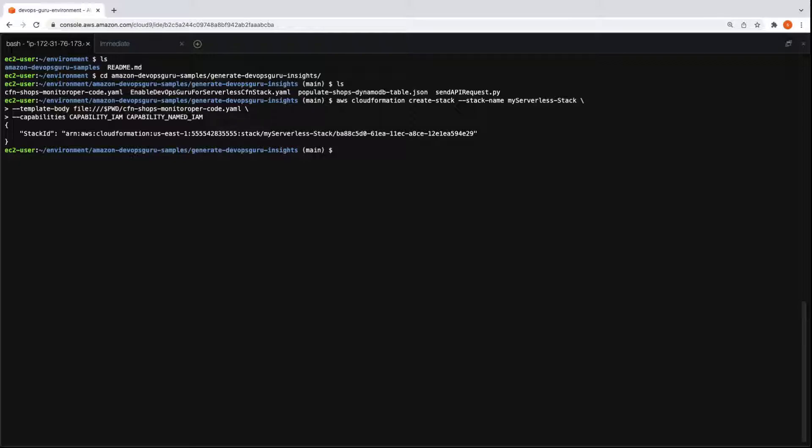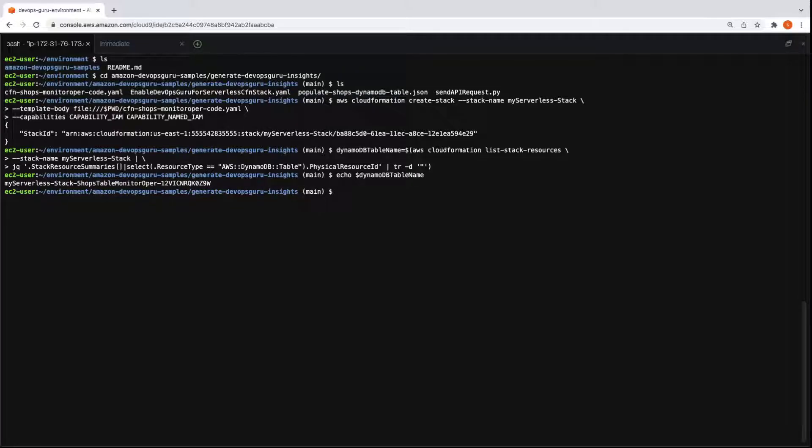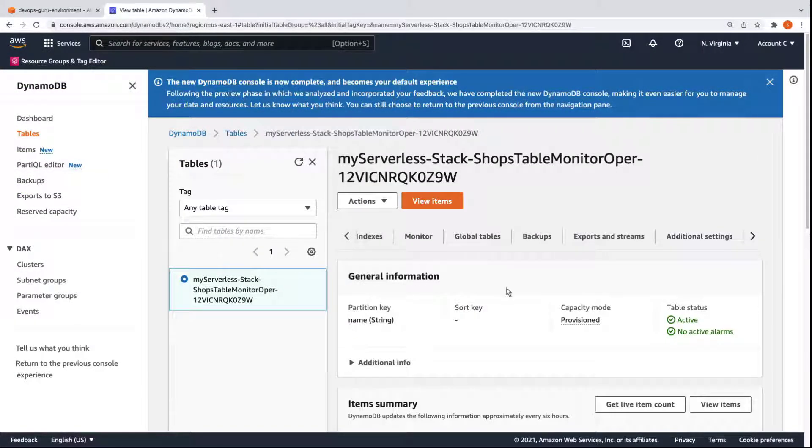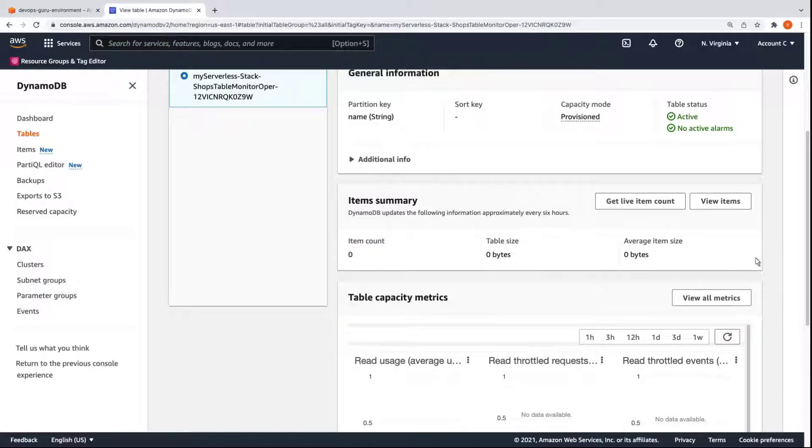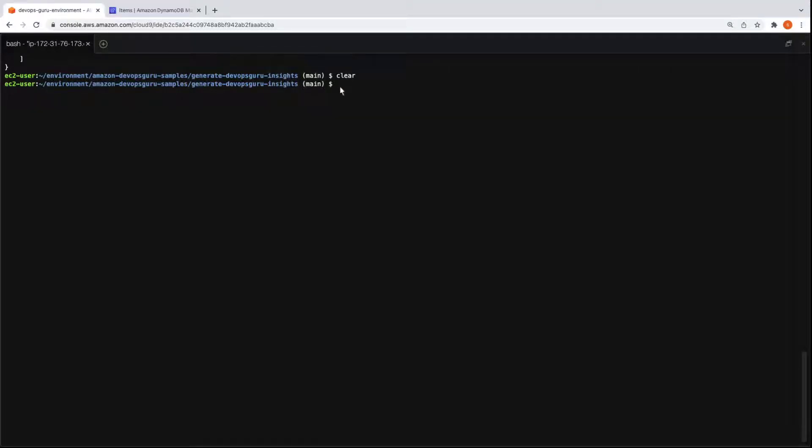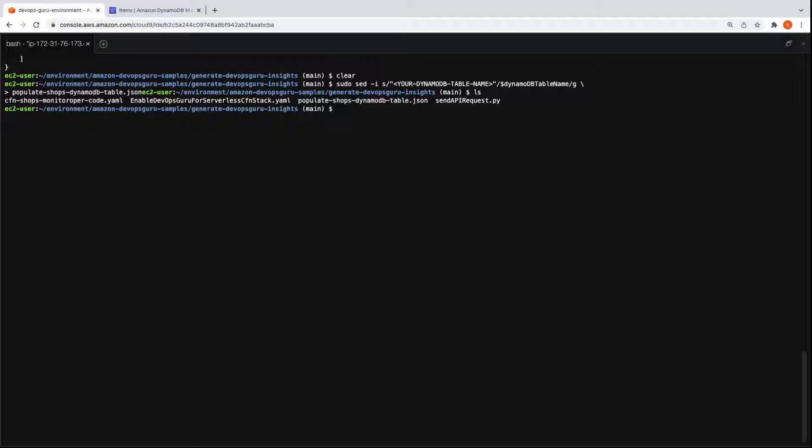Next, we'll populate the Amazon DynamoDB table that was created as a part of our CloudFormation stack. Let's supply the code for the DynamoDB resource. We'll extract the table name. Let's view the My Serverless Stack Shop's Table Monitor Operations table in DynamoDB. Here's the table we just created. The table is empty, so let's return to the Cloud9 environment to populate it with some records. This sed command updates the Populate Shop's DynamoDB table JSON file with the DynamoDB table name that we just created. This is done so we can populate the table with the data in the JSON file in the next steps. Let's view the contents of the JSON file and make sure the DynamoDB table name is populated. Let's validate that the DynamoDB table name is correctly populated in the JSON file.